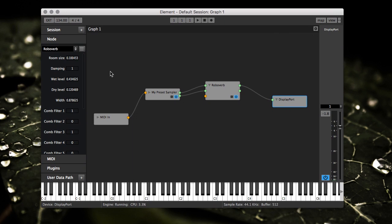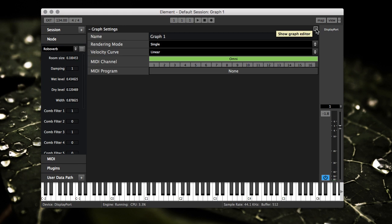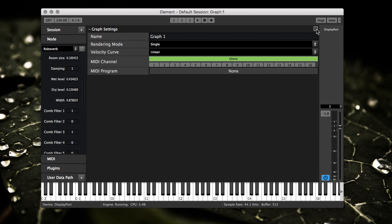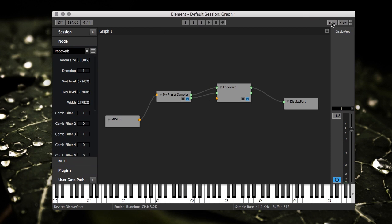The graph editor here, we've got the cog button which just shows the settings for the graph - the name, rendering mode. There'll be videos in the future breaking all this stuff down. The map button is used to map parameters on a plugin to hardware controllers, which there's a video out there for that already.